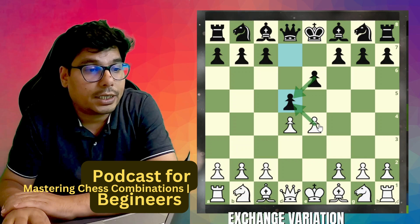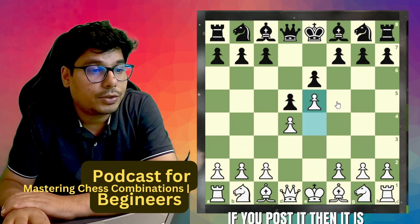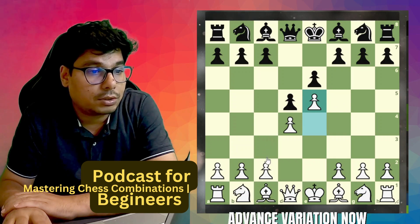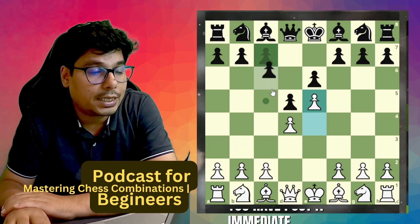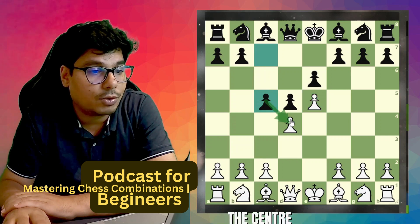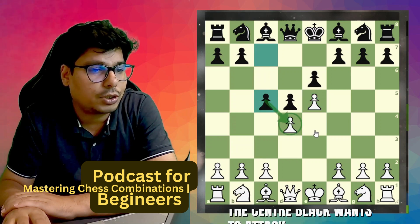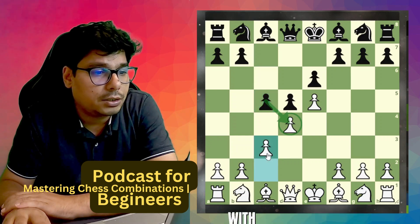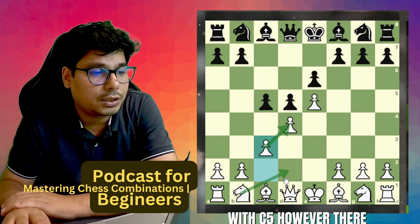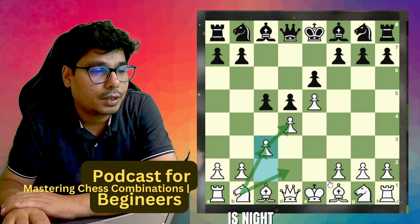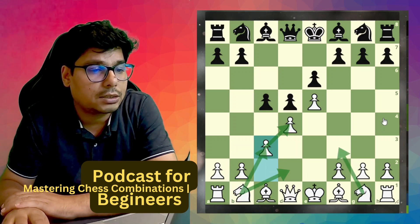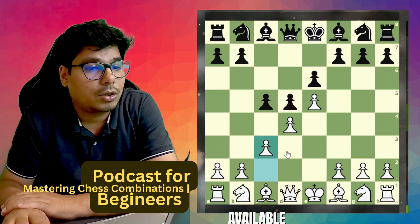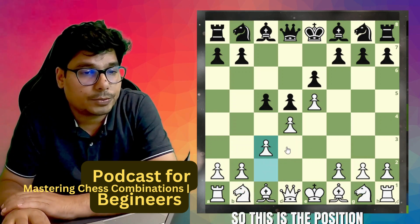If you push the pawn, it is called the French defense advance variation. Now you've pushed it and he immediately attacks the center. Black wants to attack this pawn and keeps on pressuring it. You defend it with c3. There are other variations with knights as well — all of these variations are playable.